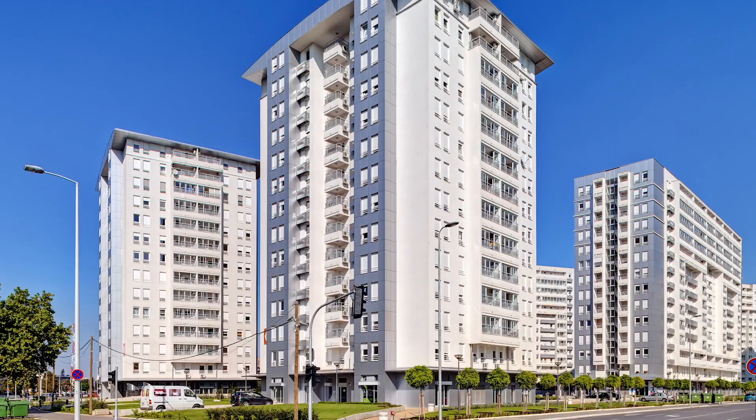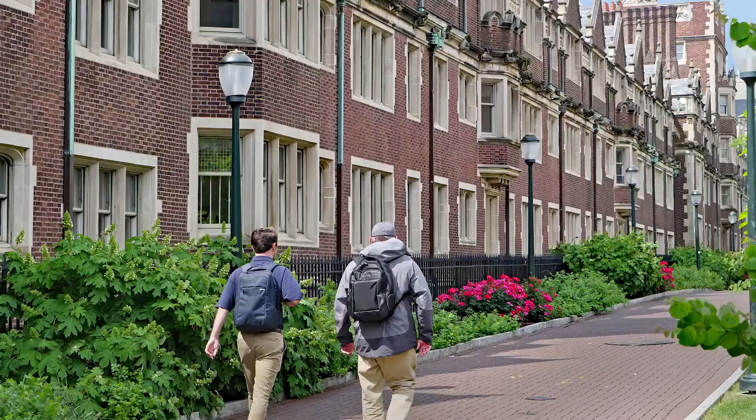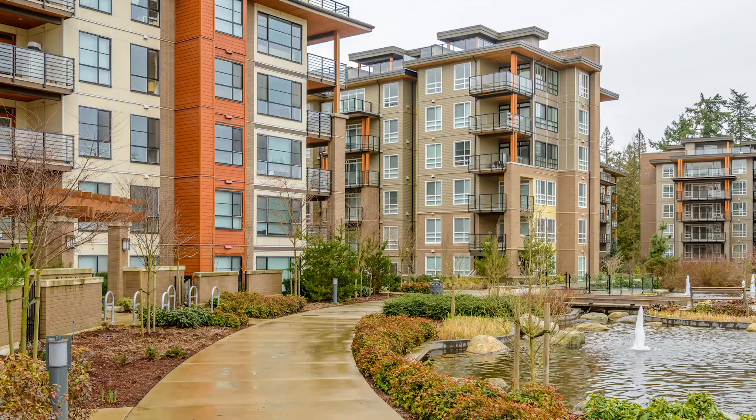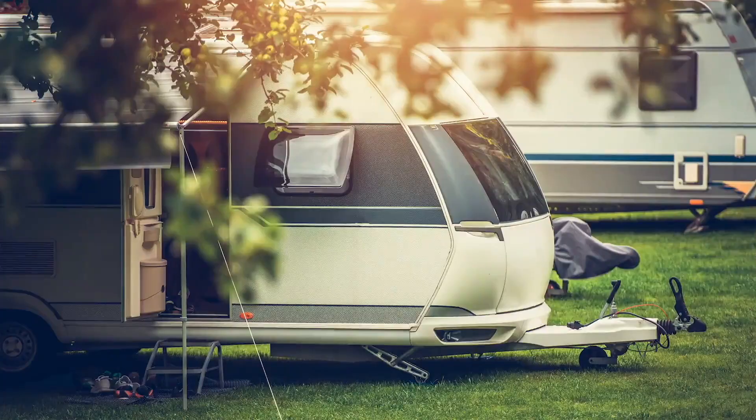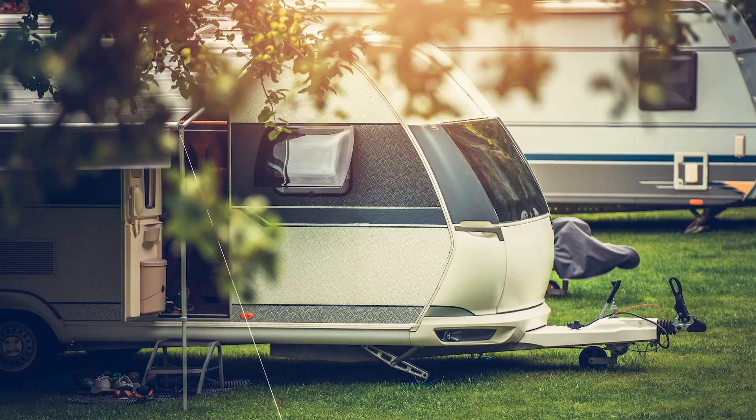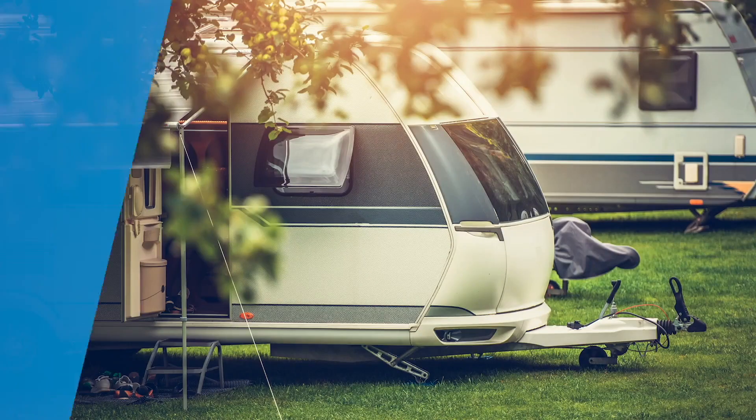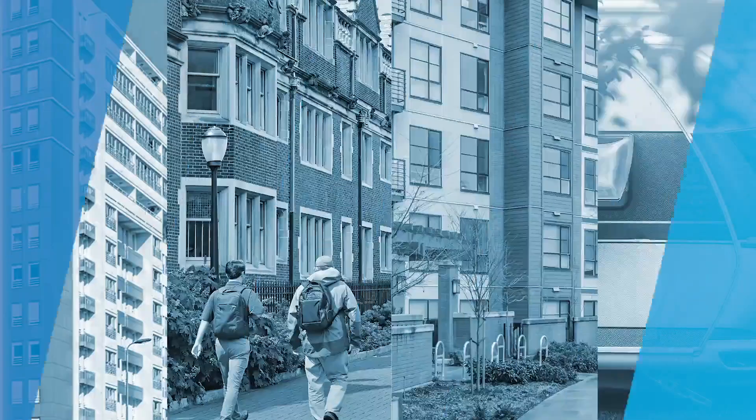Examples of MDUs include apartments, college dorms, assisted living facilities, marinas, RV parks, anywhere where there is communal living.